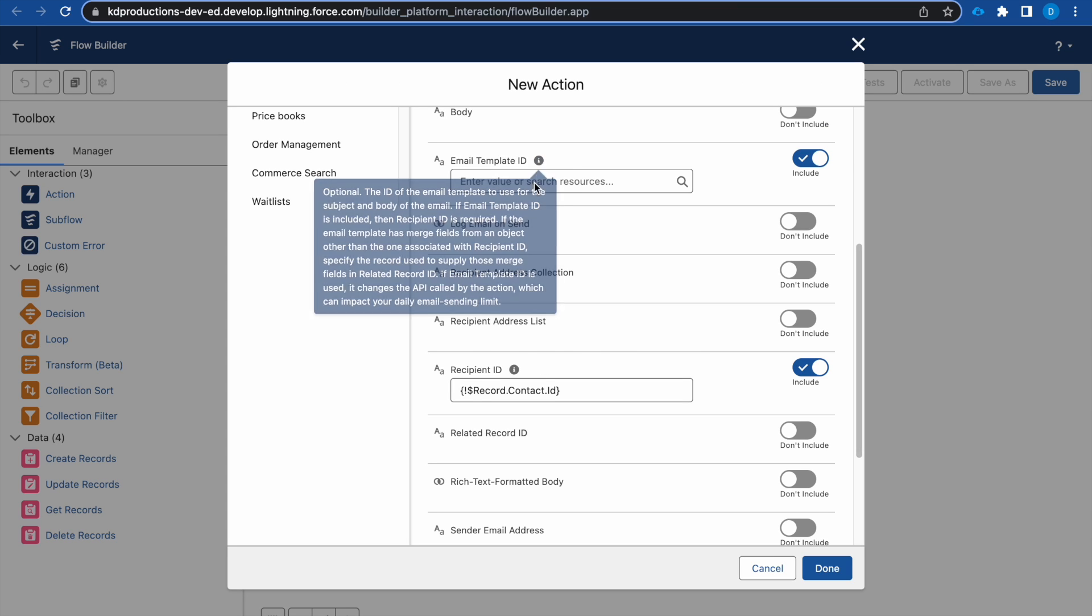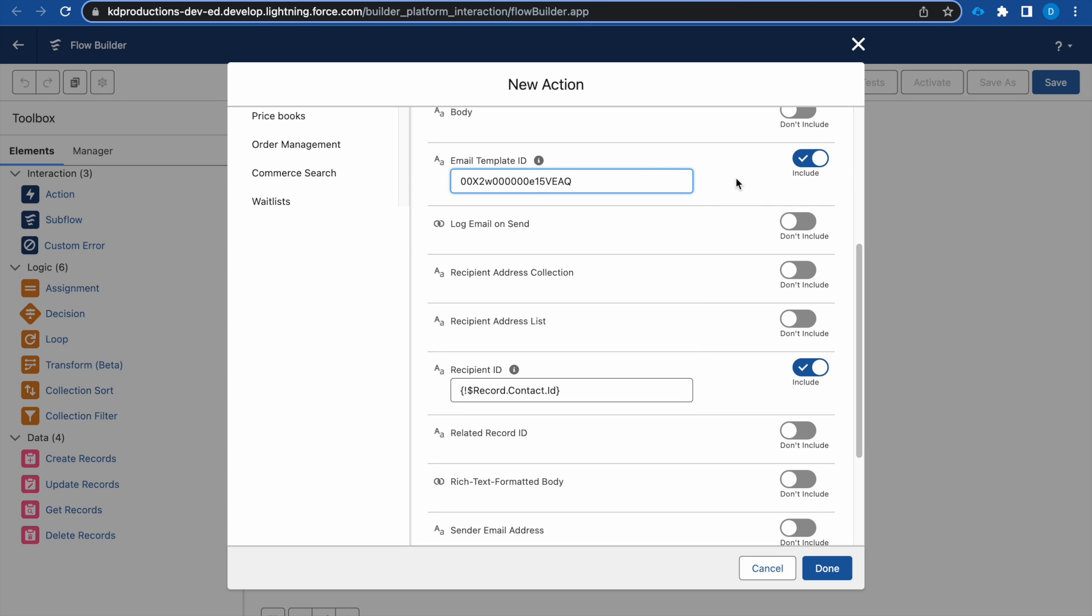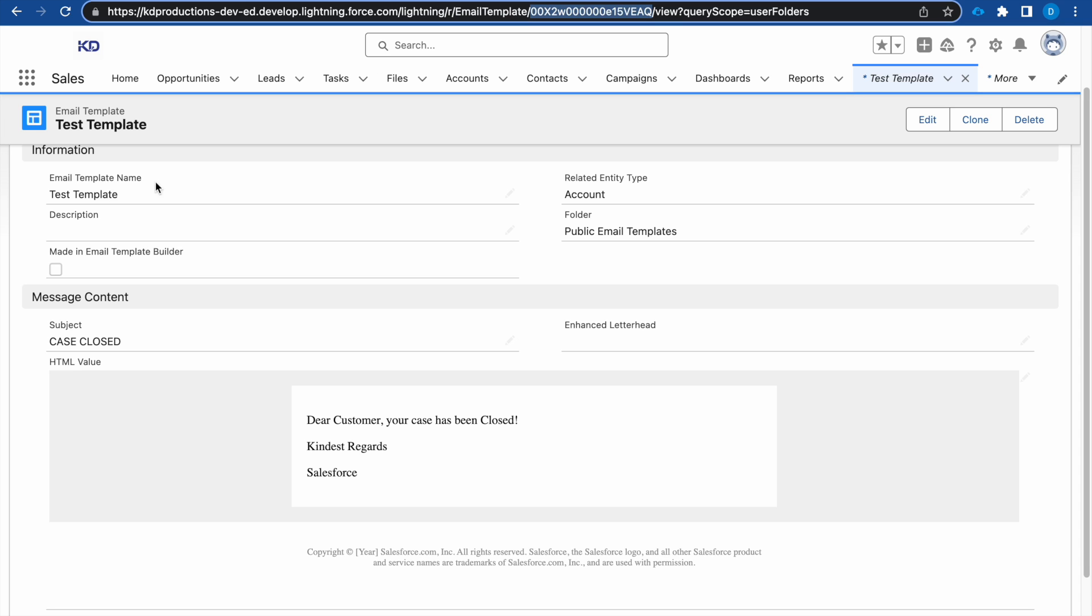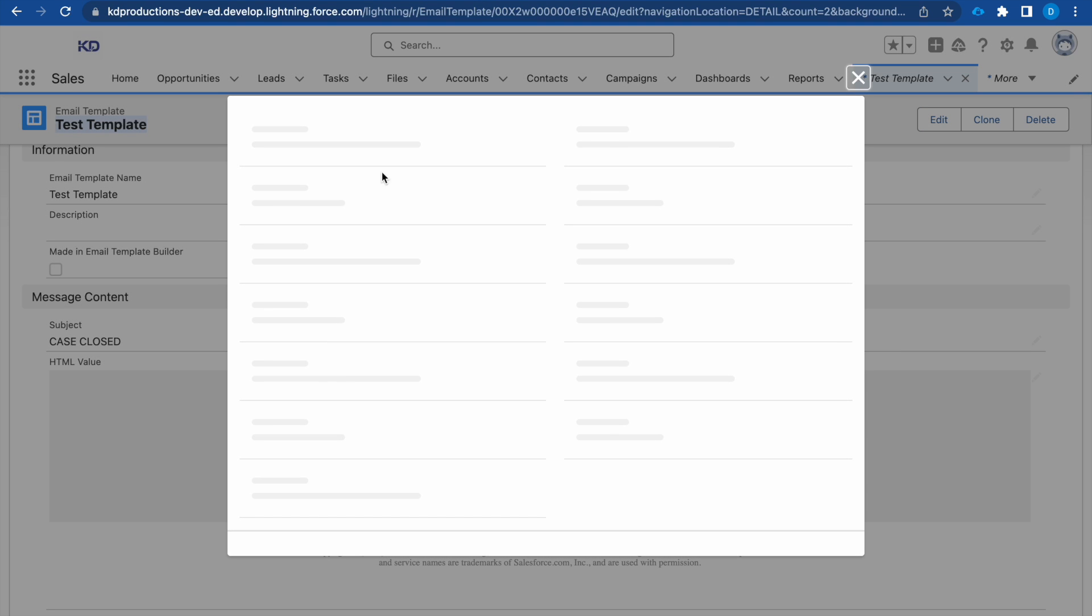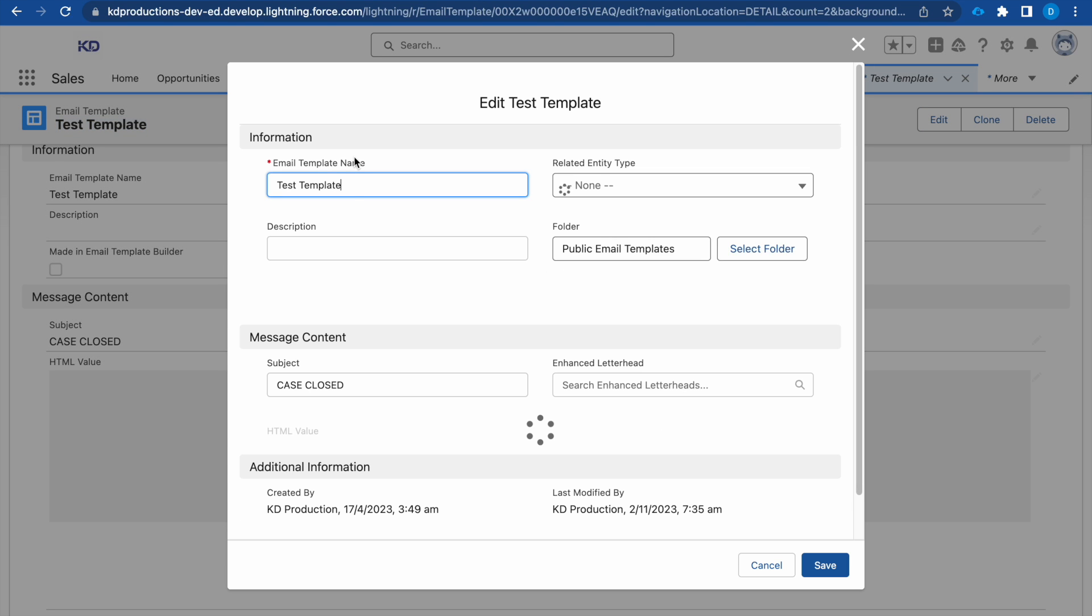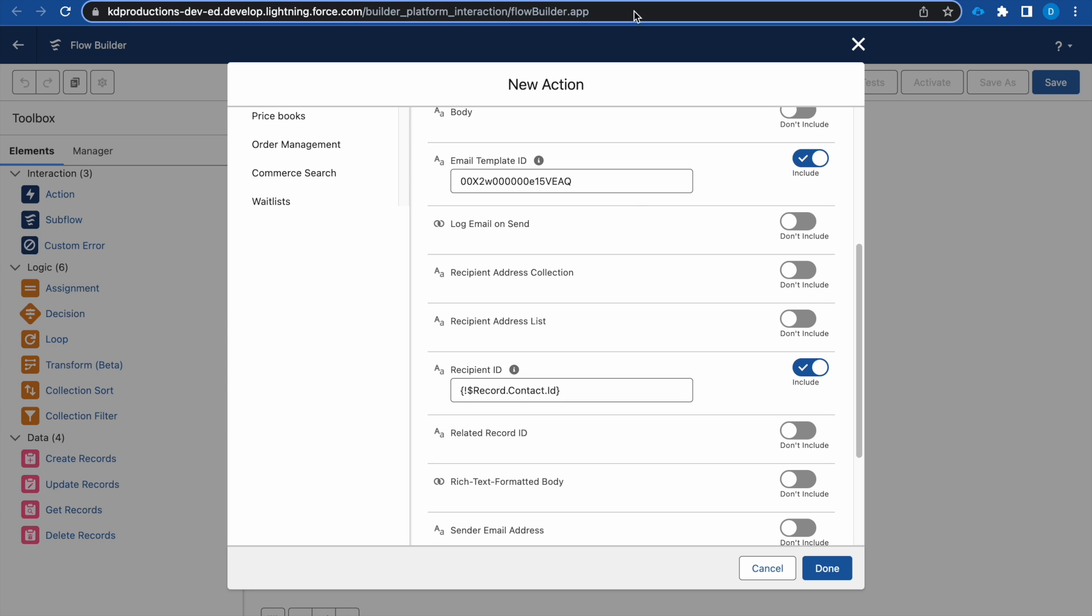There is another better way to do this by doing a get record. We can get the email template and then get where the developer name is equal to this name. If you create a template, your developer name will be without spaces or with an underscore. That is another way how you can do it. I'm just going to paste the ID like this for now.